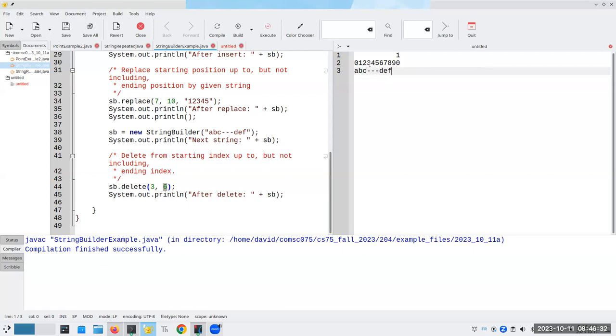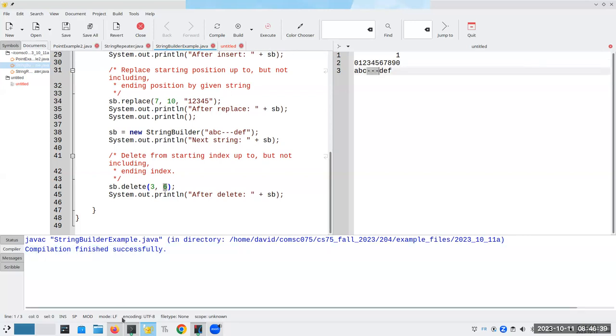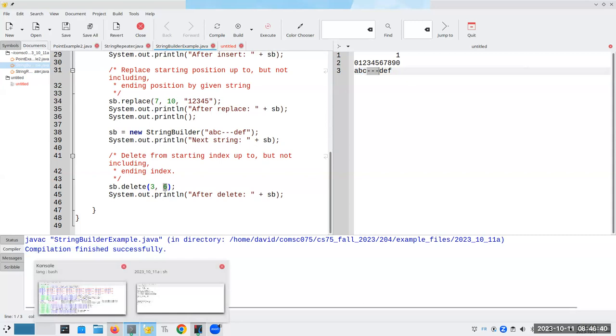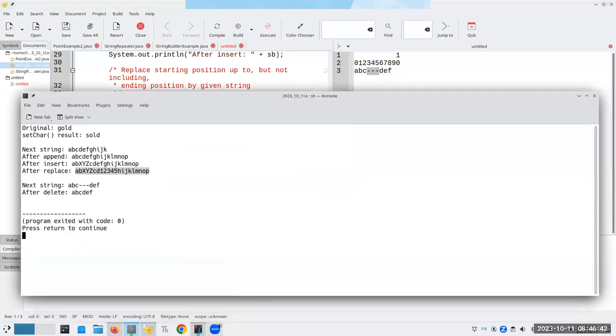So from three up through, but not including six would be items three, four, and five. So I'll get A, B, C, D, E, F. And that's what happens.